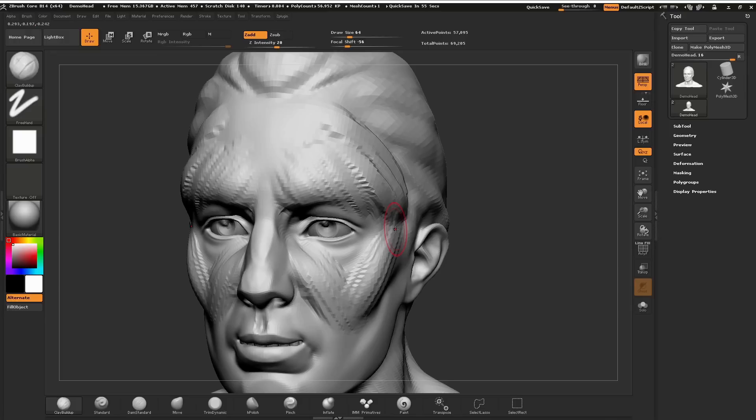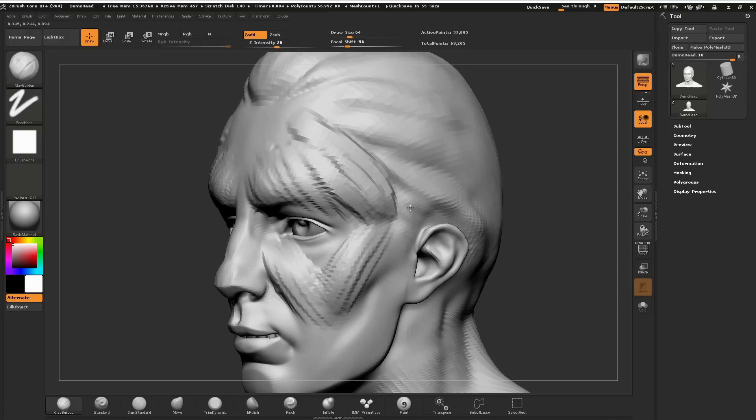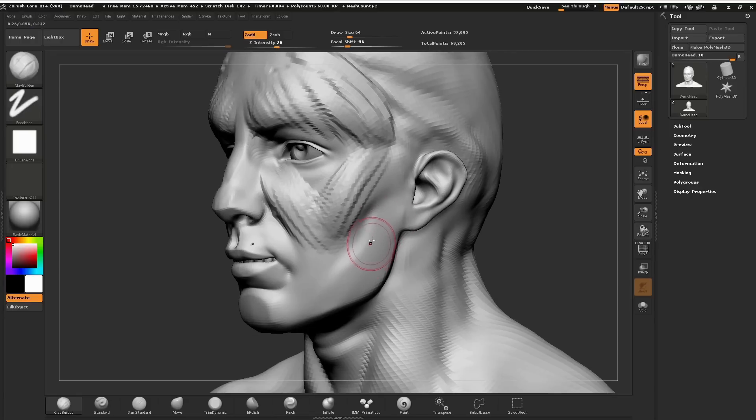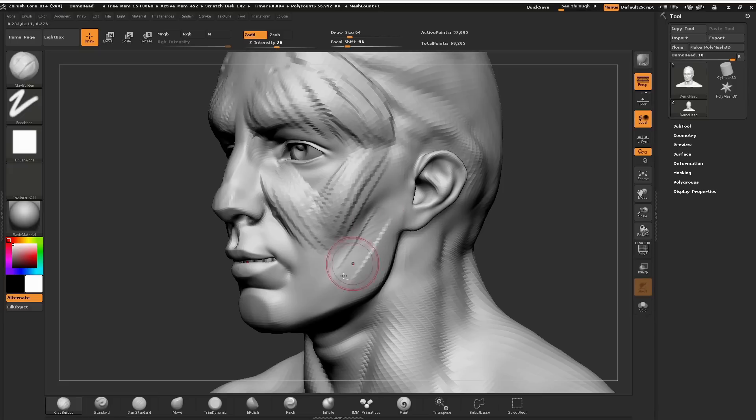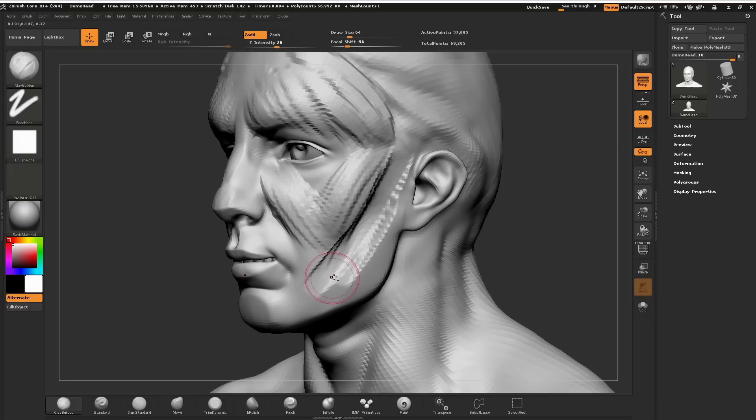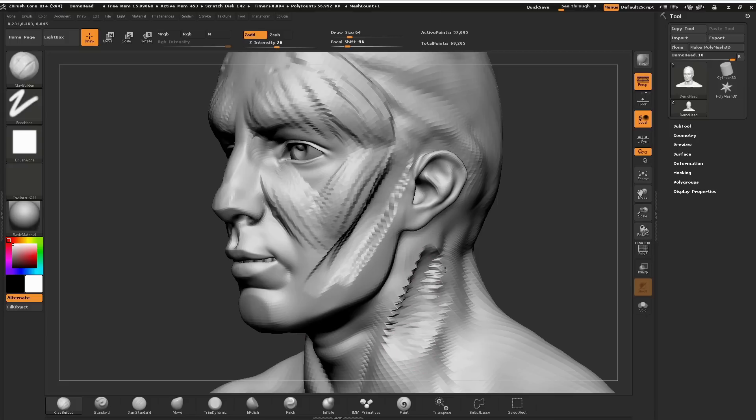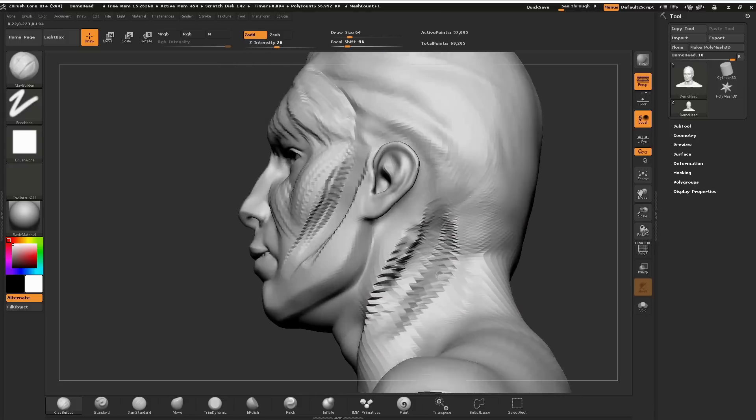If I want to start digging into the surface or maybe dig into the clay, I'm going to hold my Alt key and then start pushing. You can see that now digs into our surface. I'm holding the Alt key and then just brushing across the surface. You can see that'll start to dig into the surface.